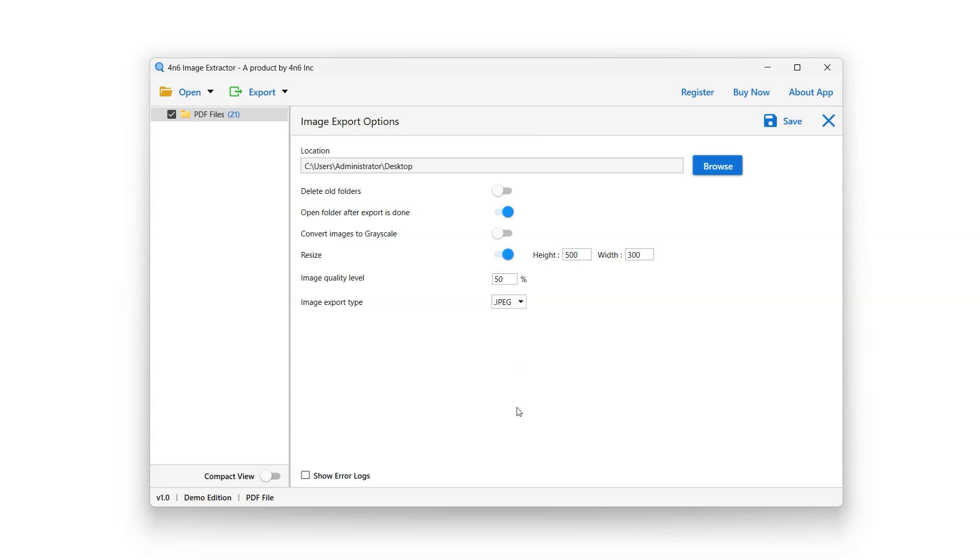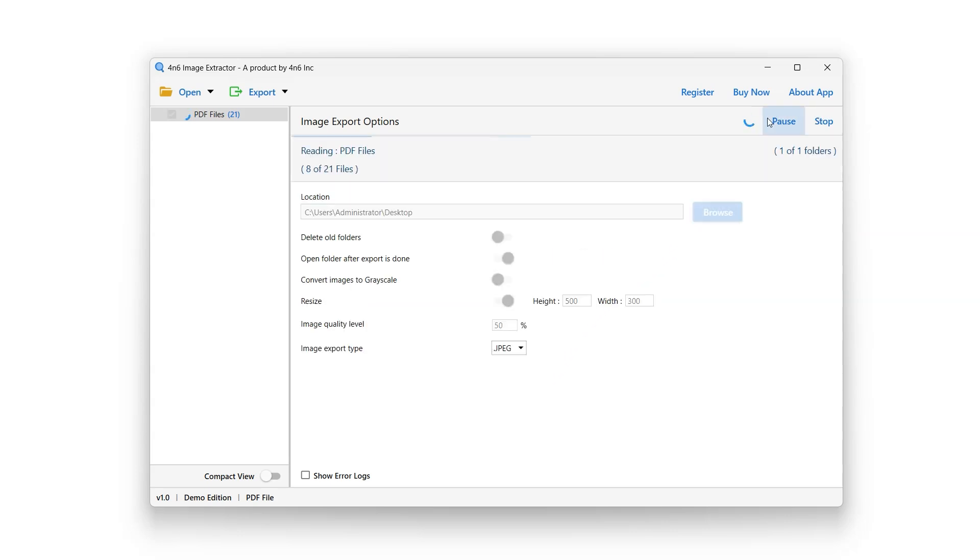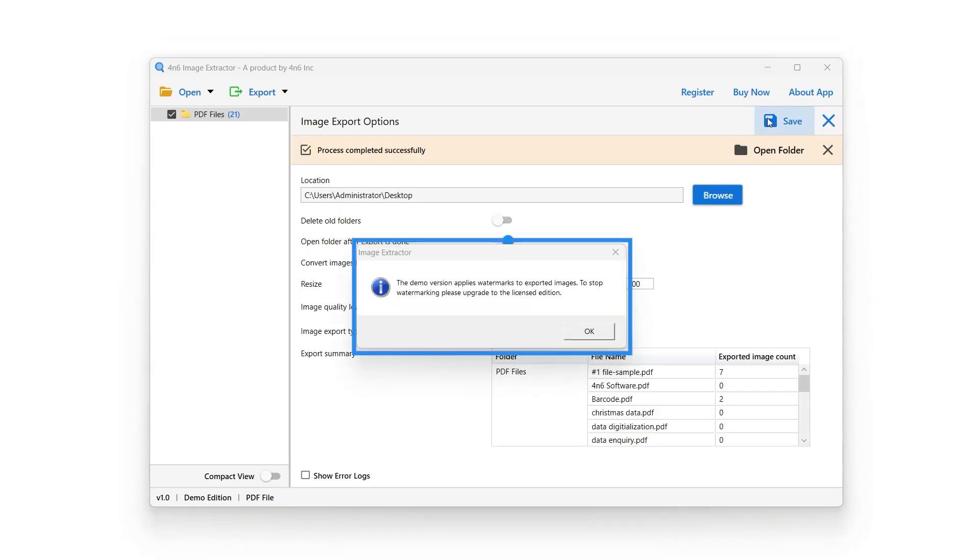After configuring all the settings, it's time for the extraction process. Click on the Save button and the extraction process will start.